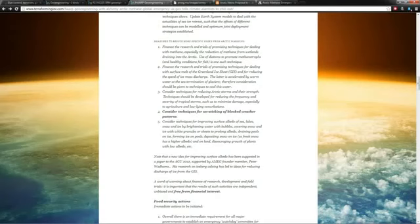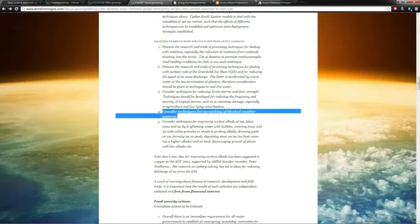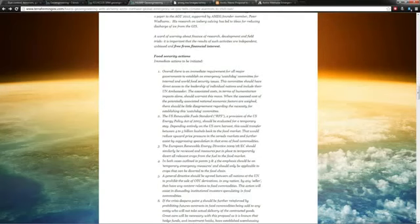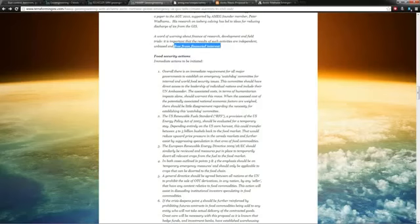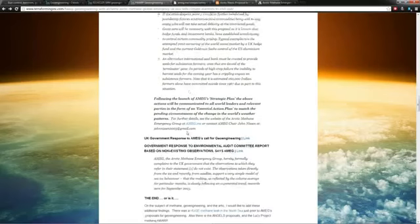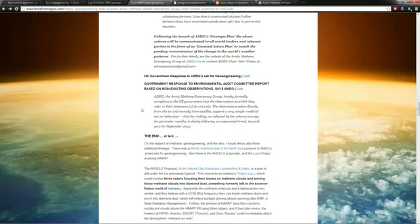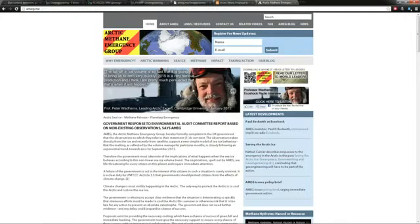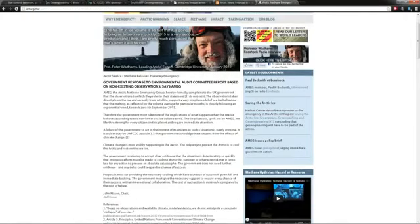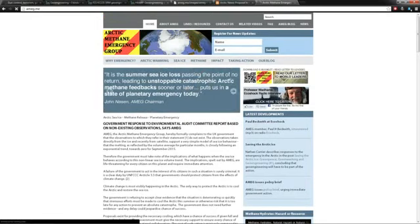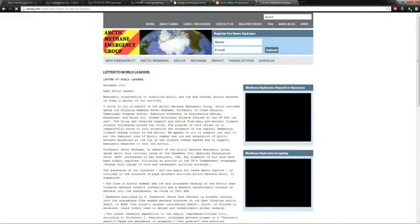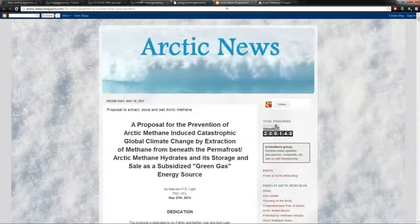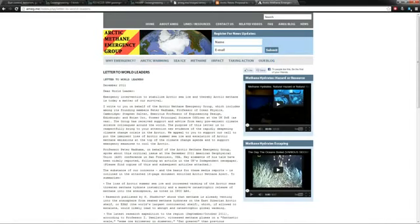This is as real as it gets. This is what they're telling the governments to do right now. This freaked me out too: considered techniques for unsticking blocked weather patterns. And anything that gets proposed needs to be free from financial interest. I find that ironic as we move on. They said following the launch of this strategic plan, they're going to send a message to all of the world leaders, and they did do that. Here's their letter which says December 2011, oddly enough.